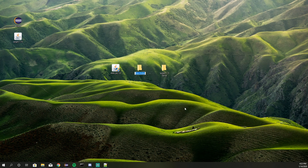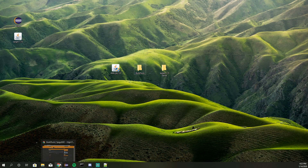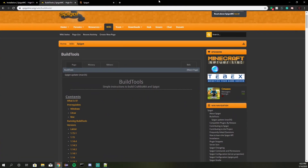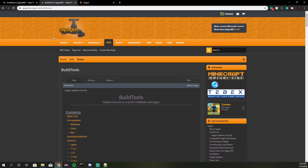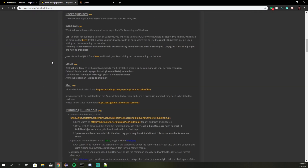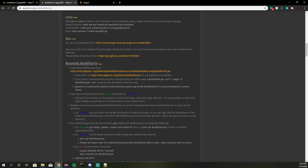So go to New Folder and we're going to name this folder 'Build Tools.' You will need to download Build Tools — I'll leave all the links for everything in the description below. Go ahead and hop over to the Build Tools site on SpigotMC and scroll all the way down until you see 'Running Build Tools,' and go ahead and download it.